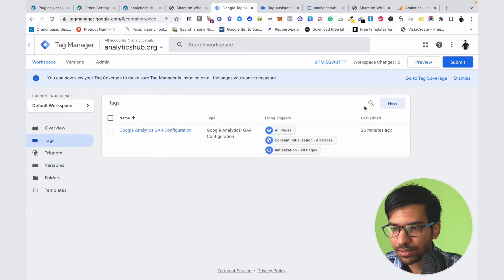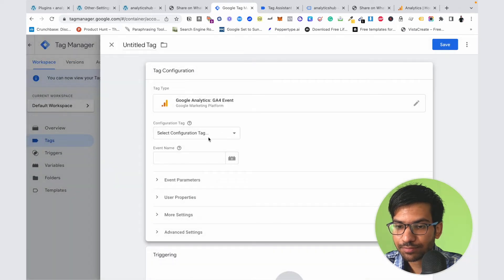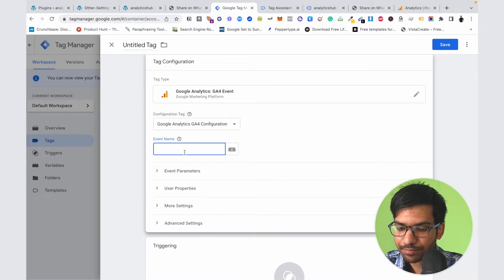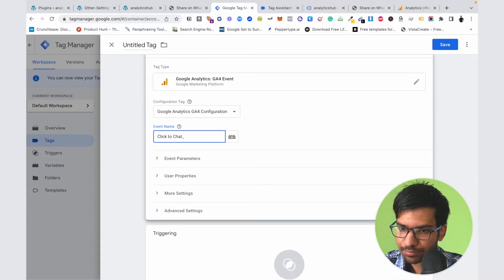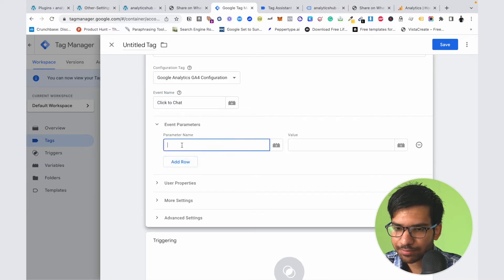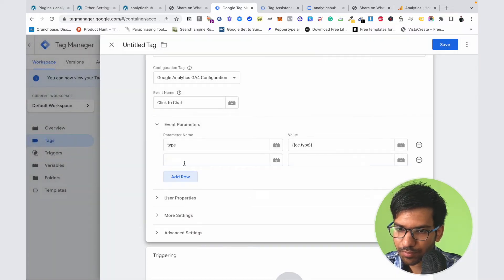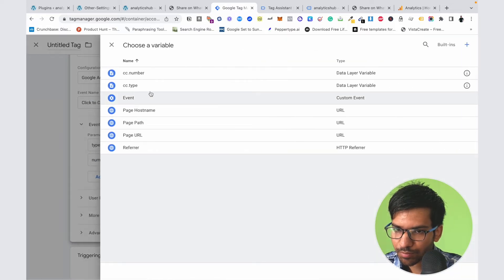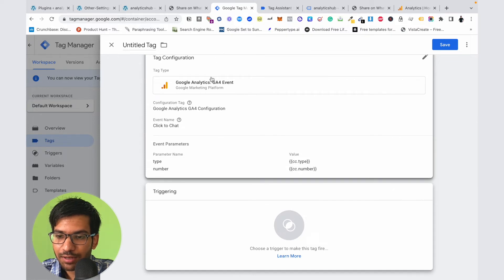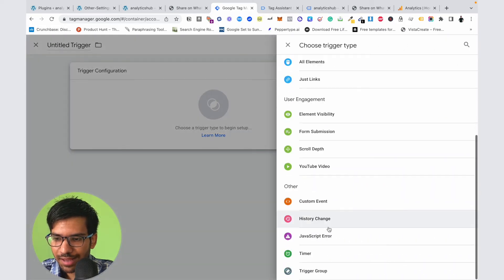Click on the New button and select GA4 Event. Select the GA4 configuration tag and enter the event name — Click to Chat. Here we need to add some additional parameters. When this event will occur, click on Triggering and click on the plus button and select Custom Event.